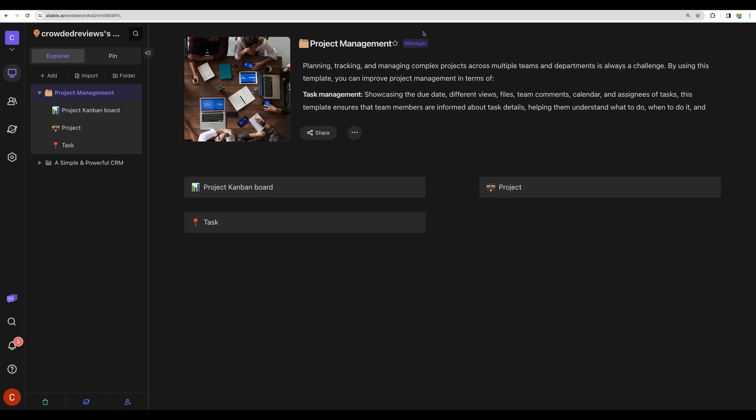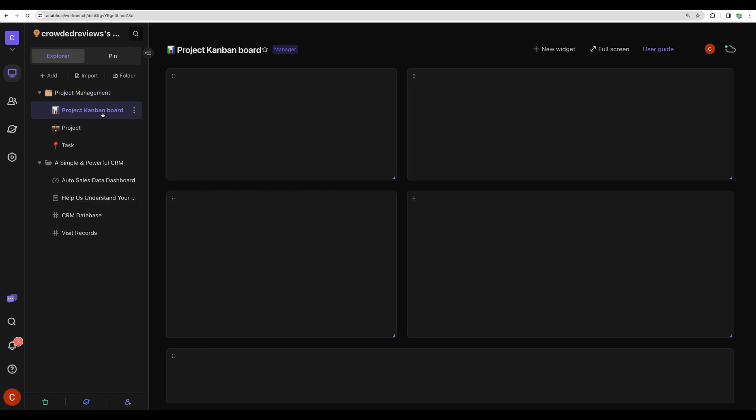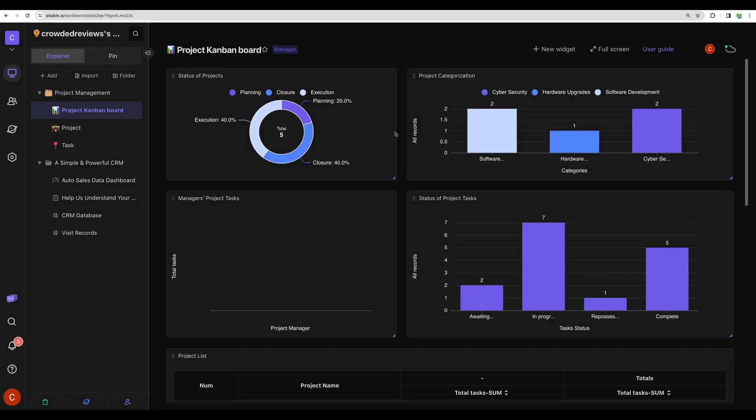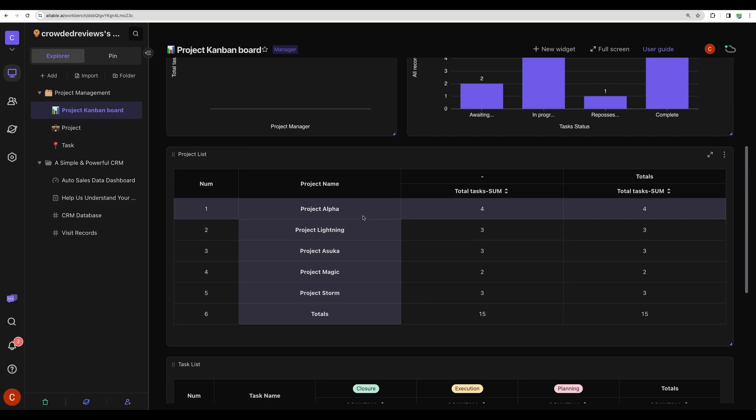This is my workspace. When I logged into the software, I was given a few already created boards just to showcase the capabilities of this tool. We are starting with a project Kanban board to manage your projects.